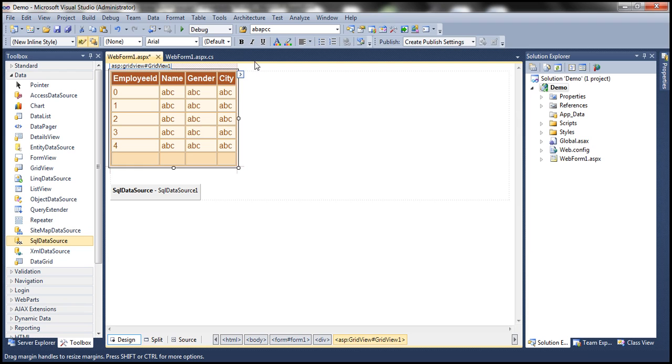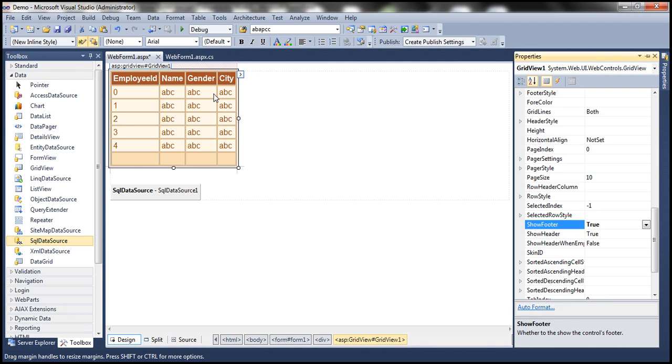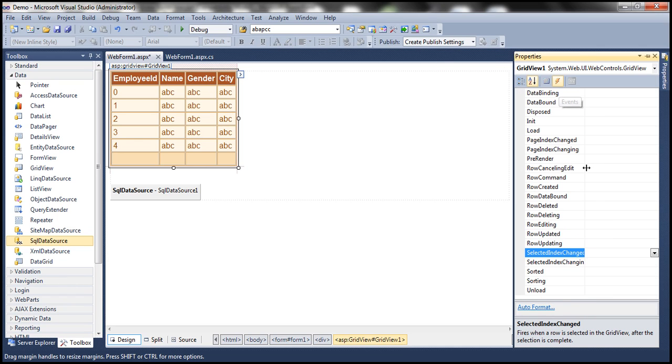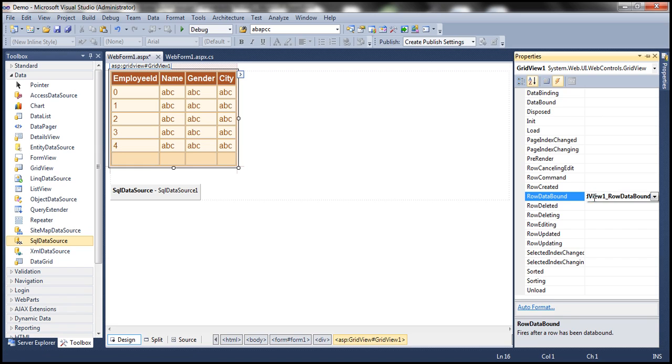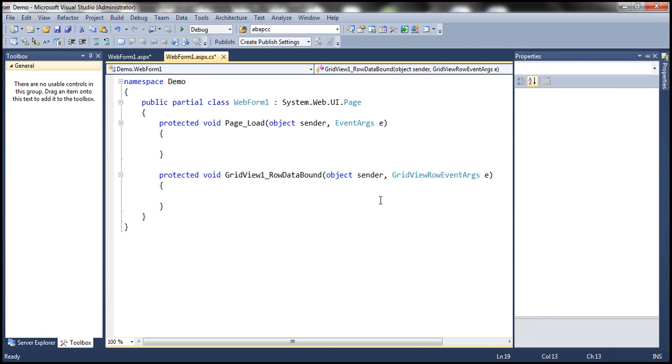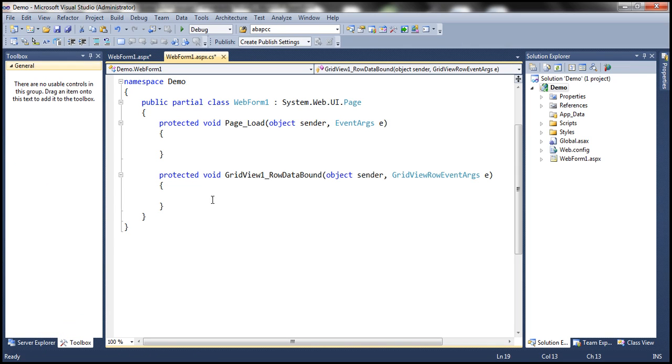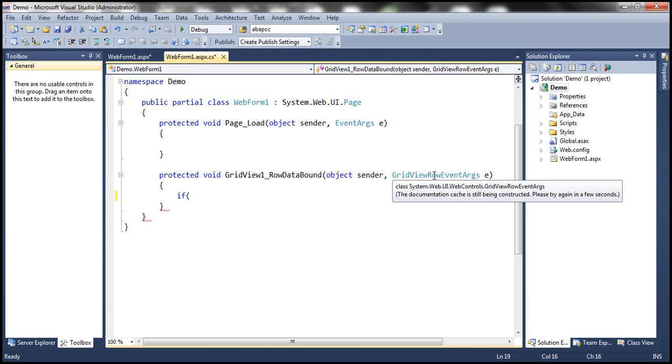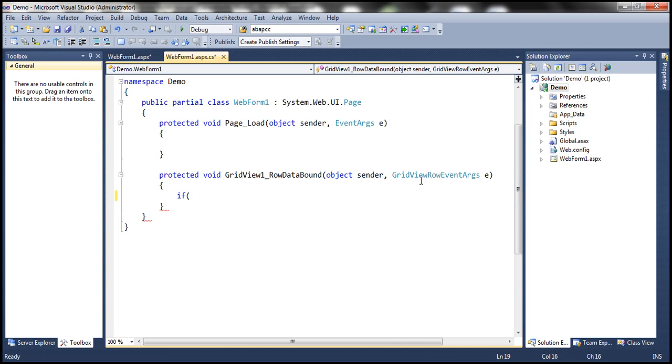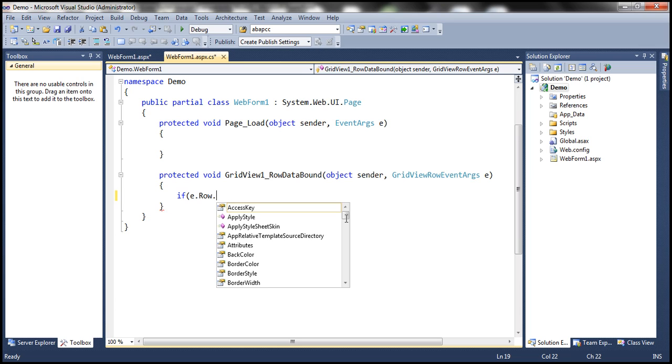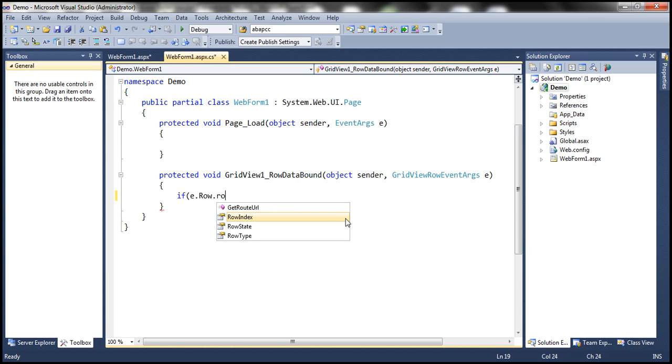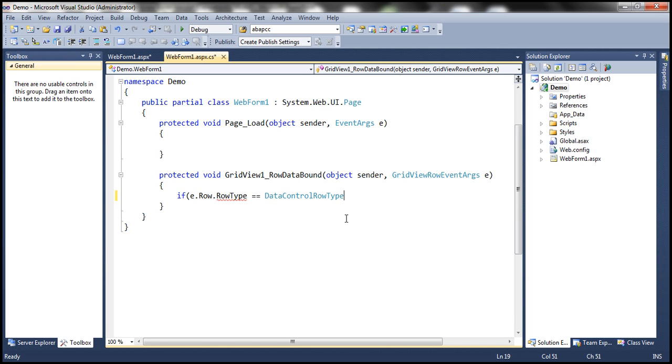So first, let's go ahead and generate row data bound event handler. So let's get to the properties of the GridView control and then click on the events icon and then let's generate the row data bound event handler. So let's double click within row data bound event. So here I'm going to make use of the GridView row event arguments object. So if E dot row dot row type, if that is equal to footer row,